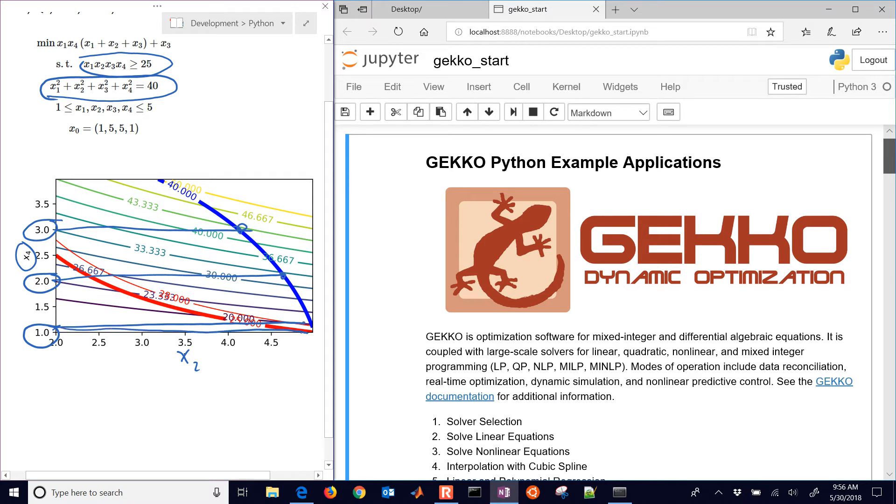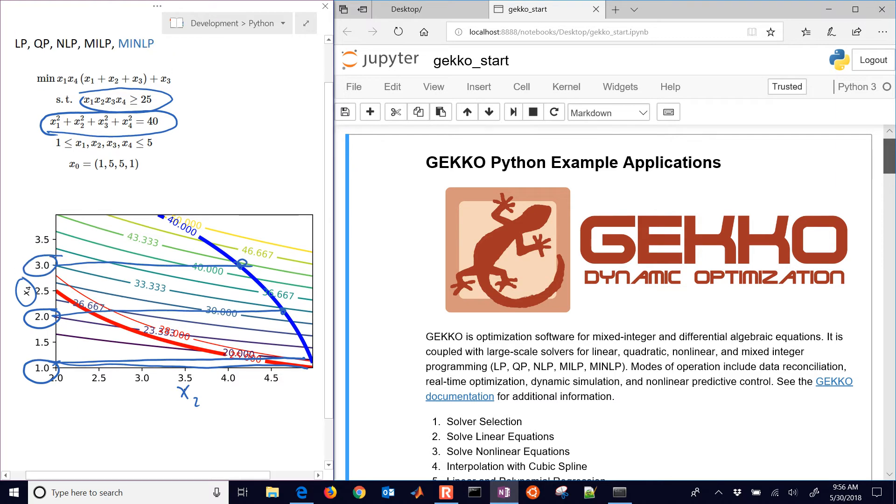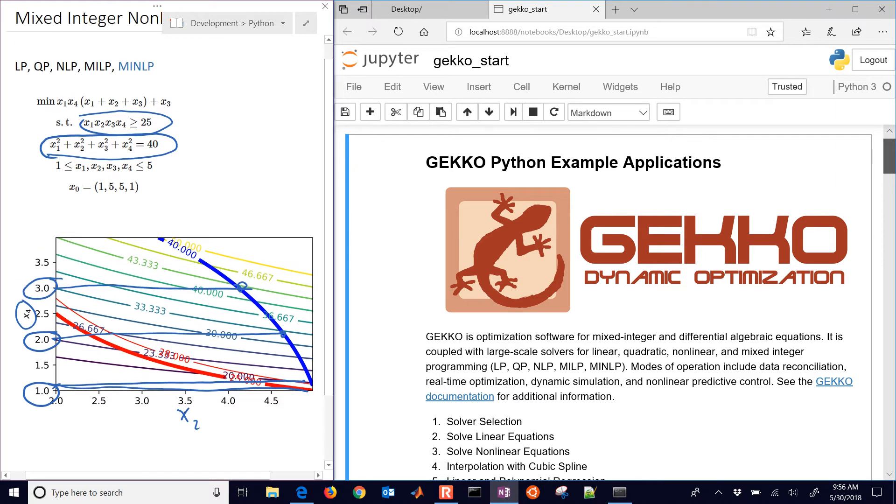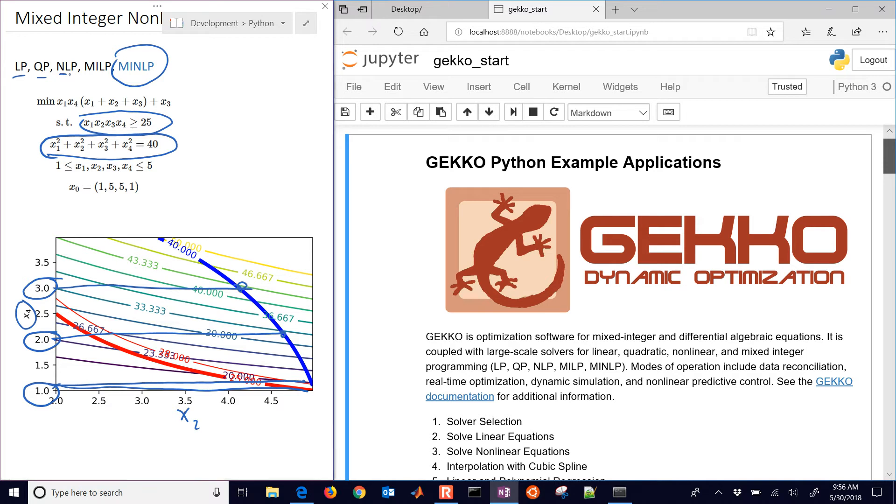And I need to be able to find the best value among all those potential solutions. One of the issues with mixed integer nonlinear programming problems, as opposed to linear programming, quadratic programming, or nonlinear programming, whenever you have integer variables, it can become a combinatorial problem.